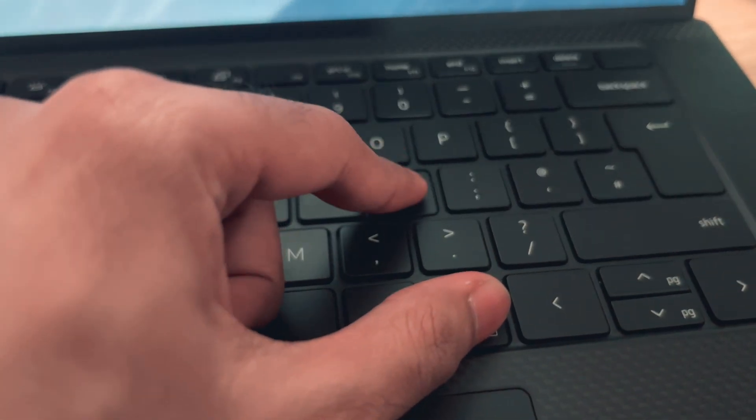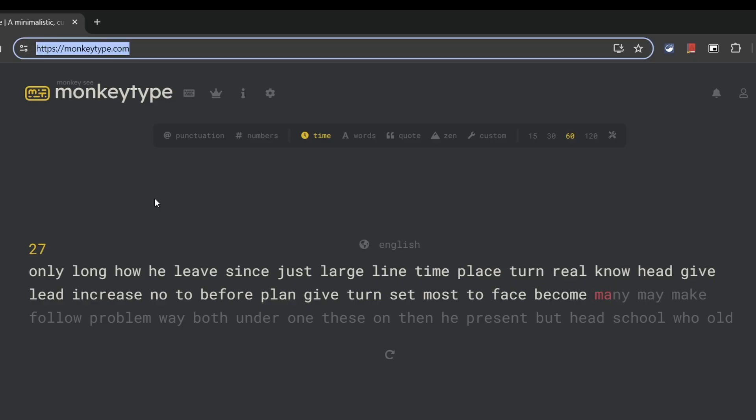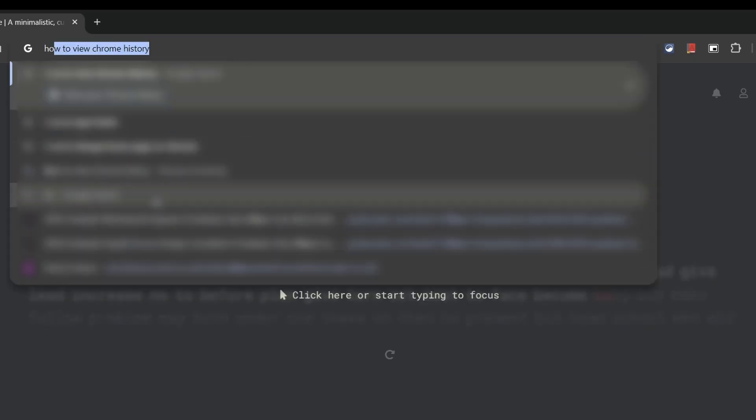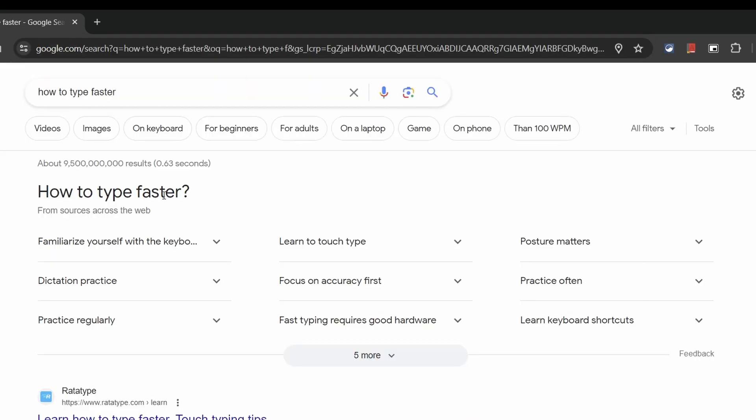Next up is Ctrl+L. This will immediately teleport your typing cursor to the address bar so you don't have to drag your cursor there manually. A nice little time saver really.